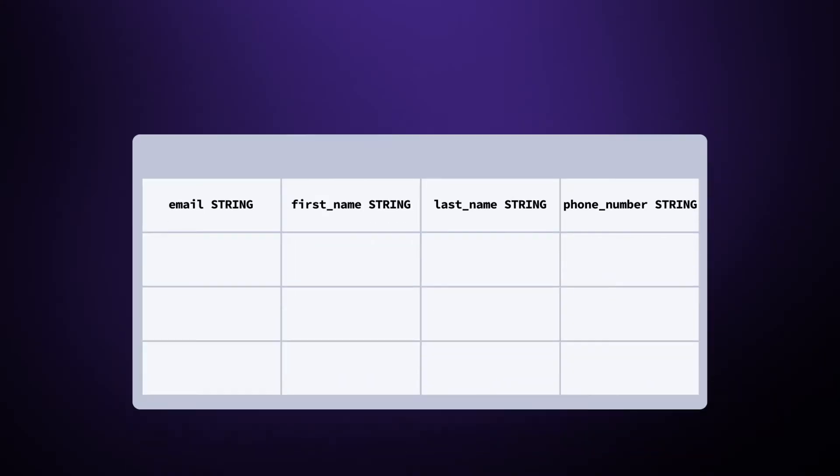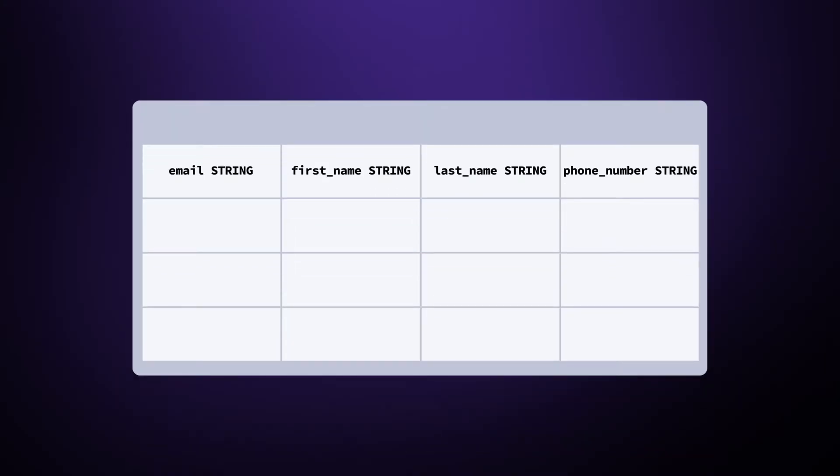When assigning a primary key to your table, there are two types of keys you should be aware of. A natural key uses the data in the record as the primary key. For example, if you were building a table of users, it would be natural to include an email address. This email address could be the primary key. It would be considered a natural key because it's already part of the data.